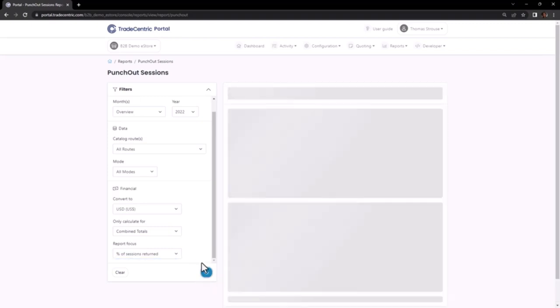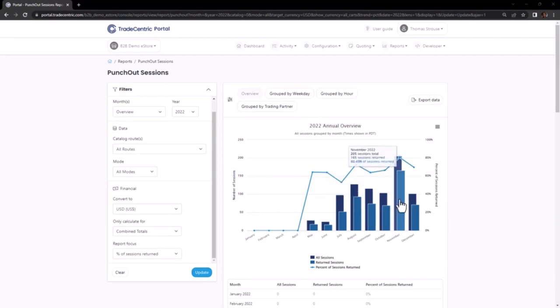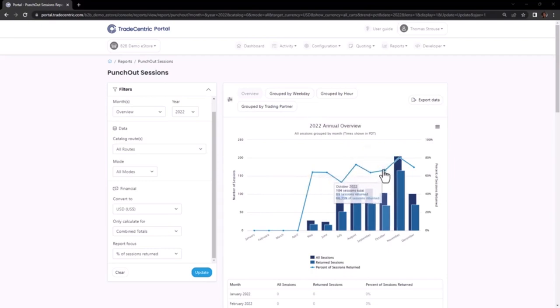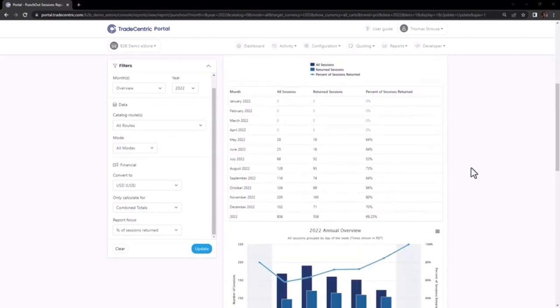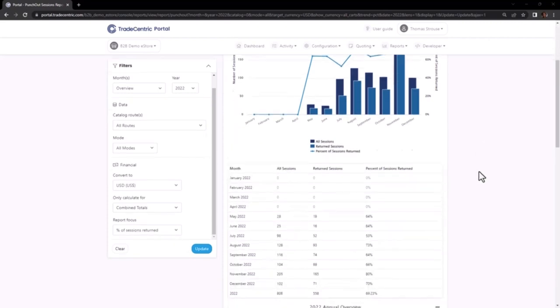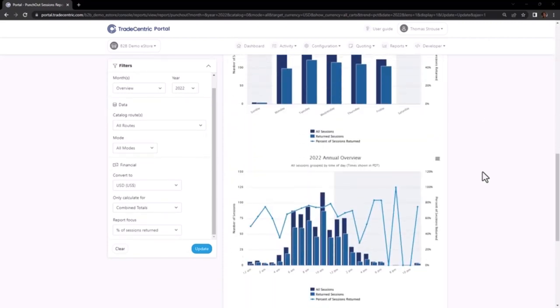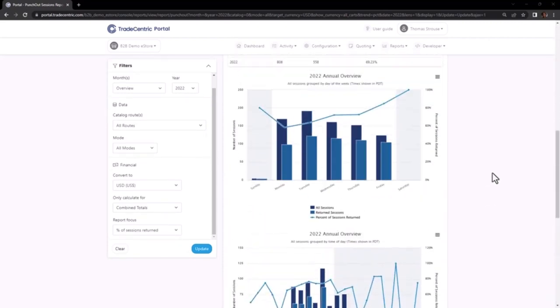The report presents a range of interactive graphs that provide comprehensive information organized in different ways. To navigate to specific groupings, you have two options. Either select the corresponding group buttons located at the top of the page or scroll directly to the desired graph.